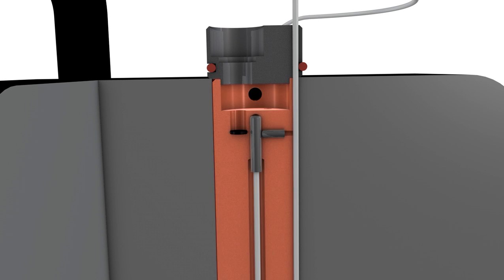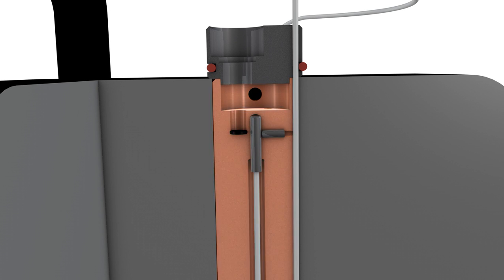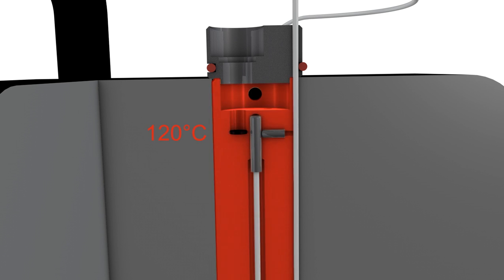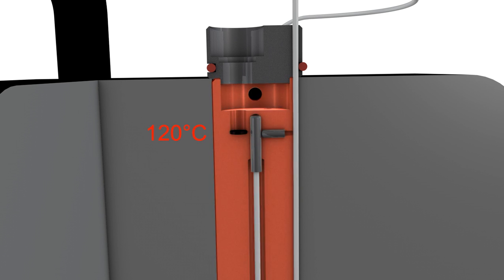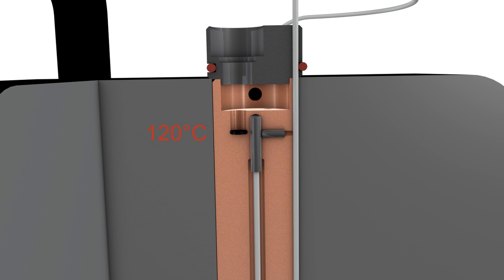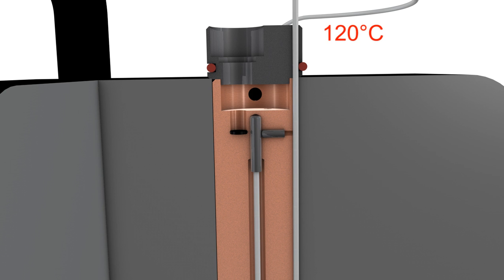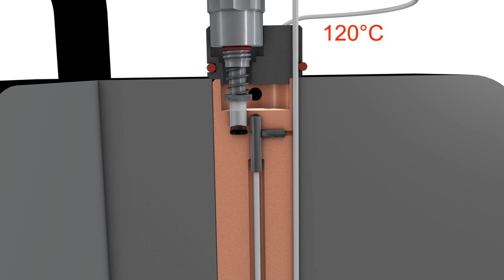We recommend that a reference sensor be mounted in the calibrator close to the clamp-on temperature sensor being calibrated. As you can see here, the reference sensor indicates 120 degrees Celsius. The sensor being calibrated is placed in the customized insert.